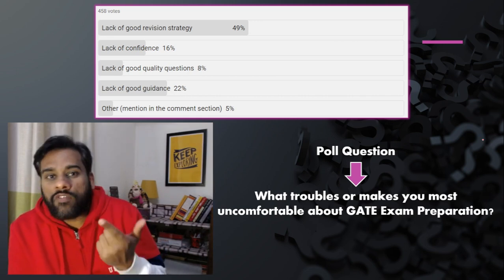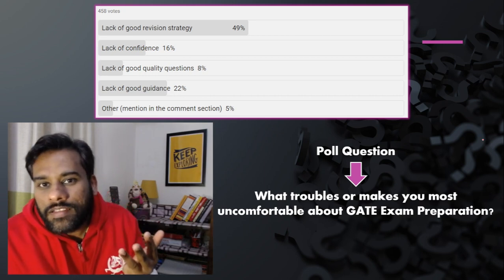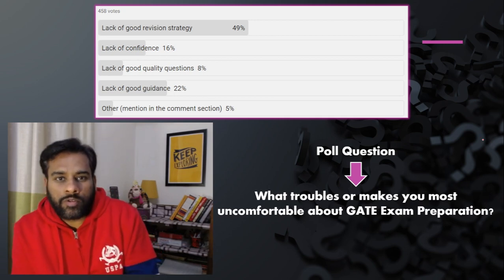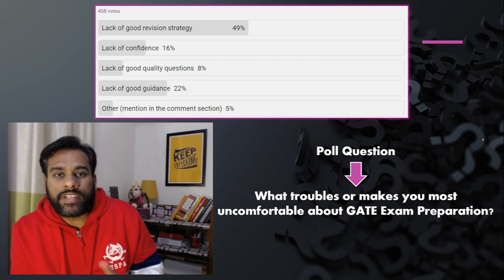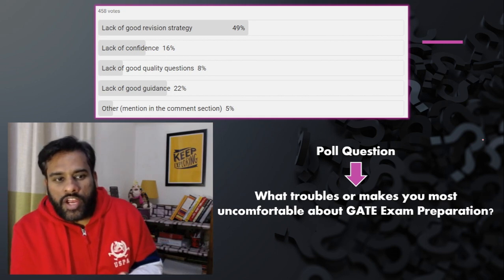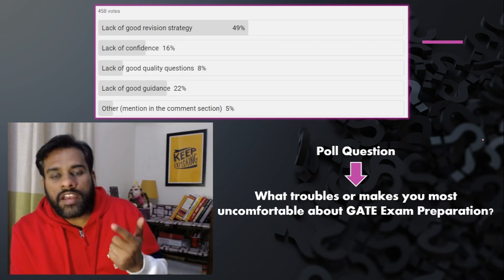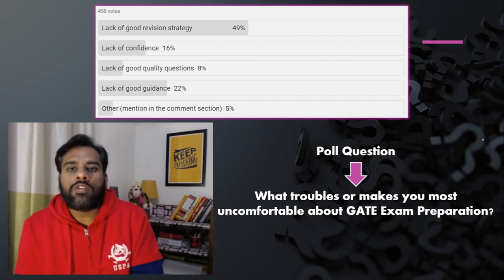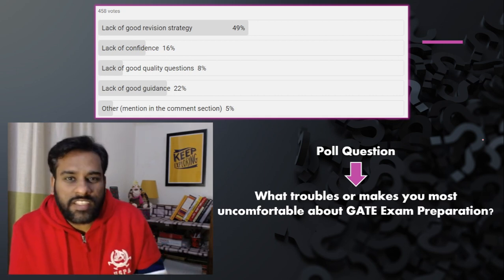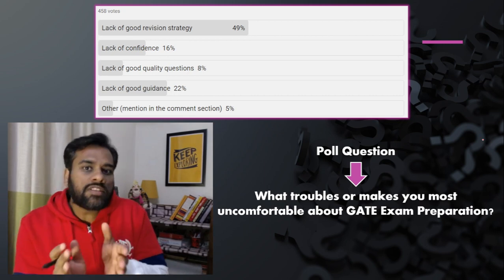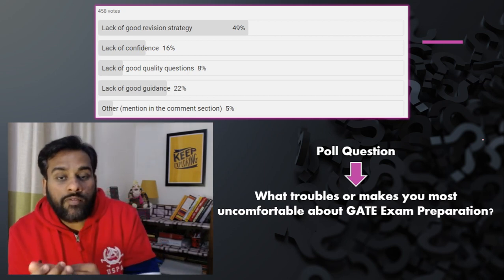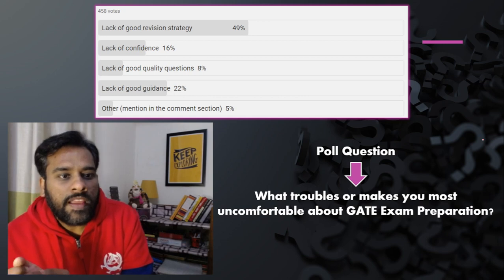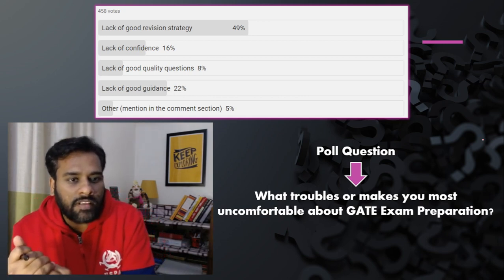The options were: lack of good revision strategy, lack of confidence, lack of good quality questions, lack of good guidance, and any other reasons. Around 49% of students said they lack a good revision strategy. 22% said they lack good guidance, followed by lack of confidence, and lack of good quality questions. So I've decided to make a video on all of these problems, explaining the main issues and solutions. Let's begin.